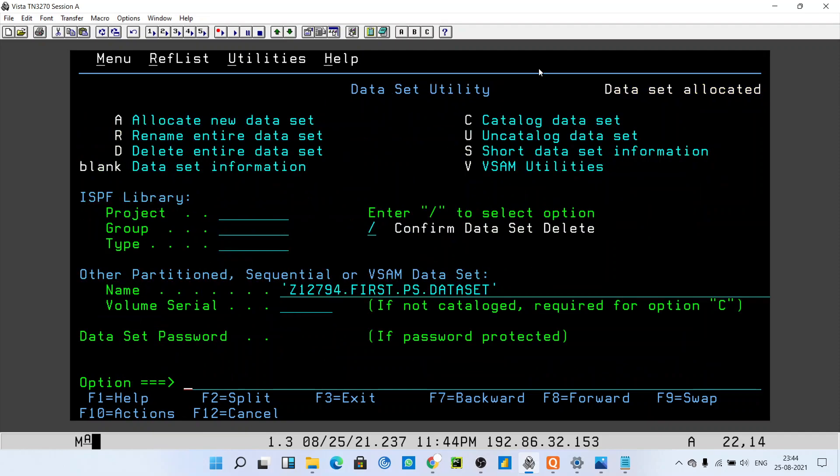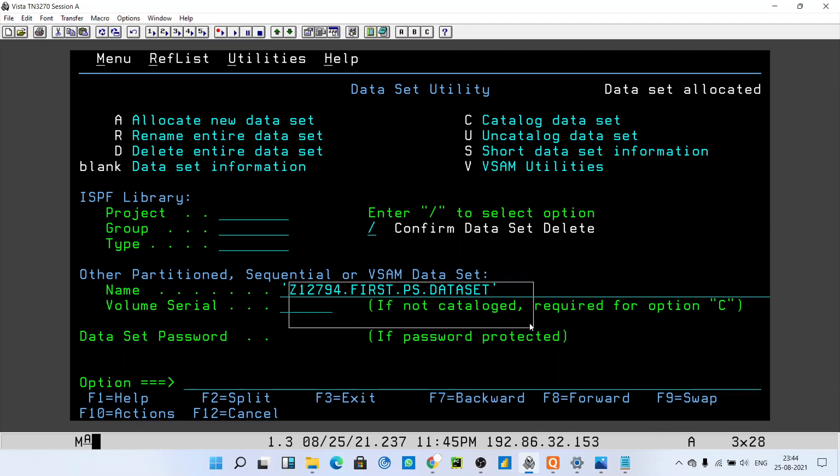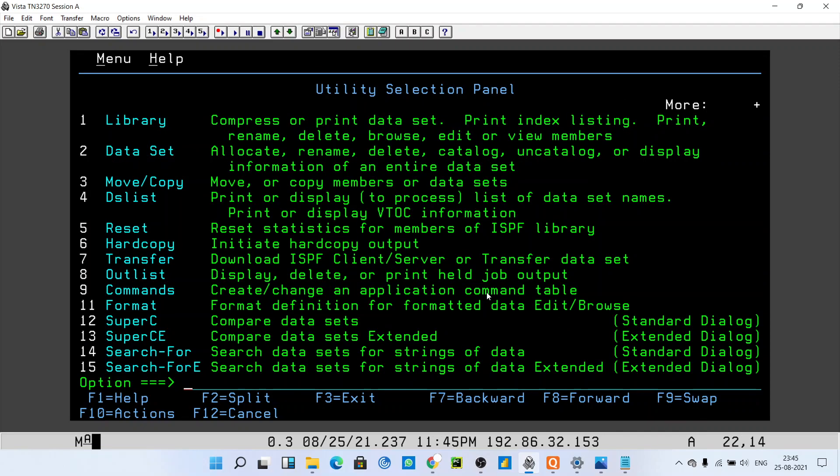See, you will get the message: dataset is allocated. It means you have successfully allocated the dataset. Now if you want to see it, you can just copy the name and just go back by pressing F3.